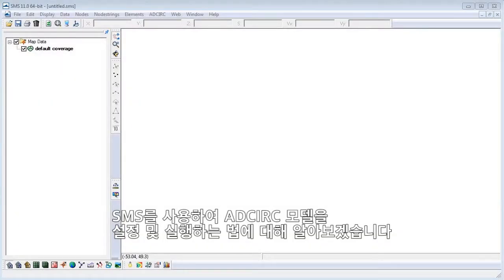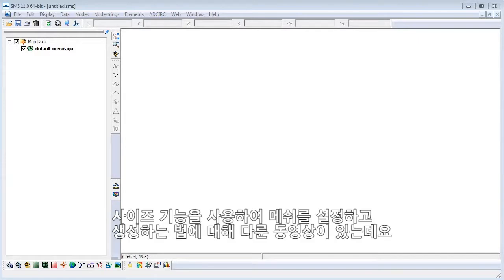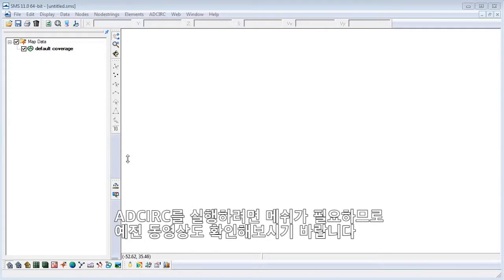In this video, we will learn how to set up and run an AdCirc model within SMS. In a previous video, we learned how to set up and generate a mesh using a size function. You'll need to have a mesh to run AdCirc, so feel free to check out that video.